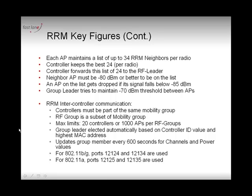The controller doesn't keep this information for itself — it forwards it to the RF leader. As we saw in the previous video, controllers in an RF group talk to each other and elect an RF leader. That leader decides on power levels and channel assignments for the access points. Each controller sends information about the 24 best neighbors per radio to the RF leader, which collects it all and computes the RF positioning of each access point.